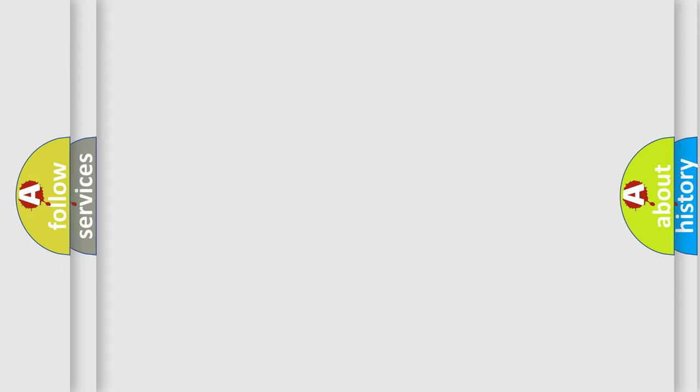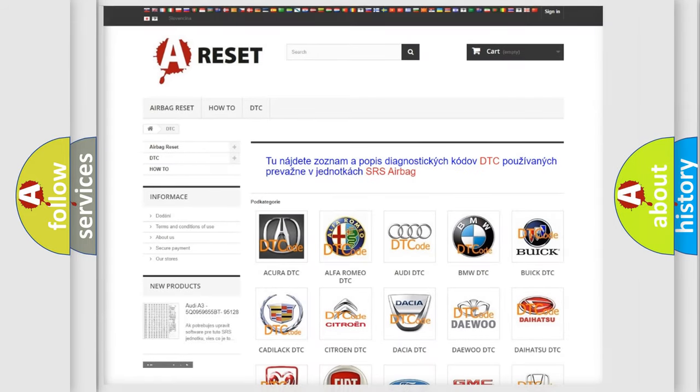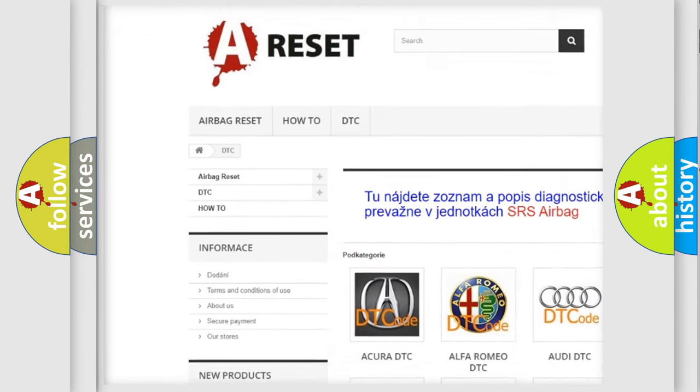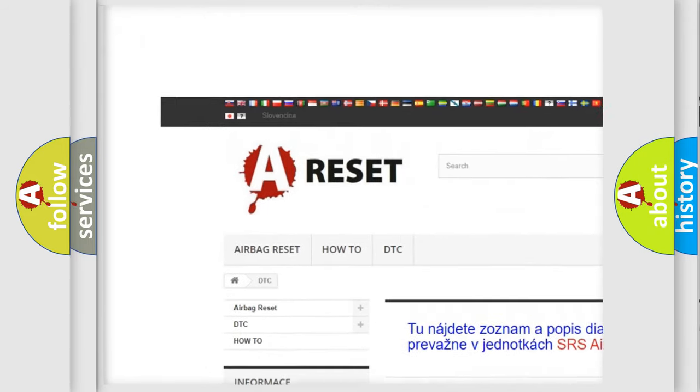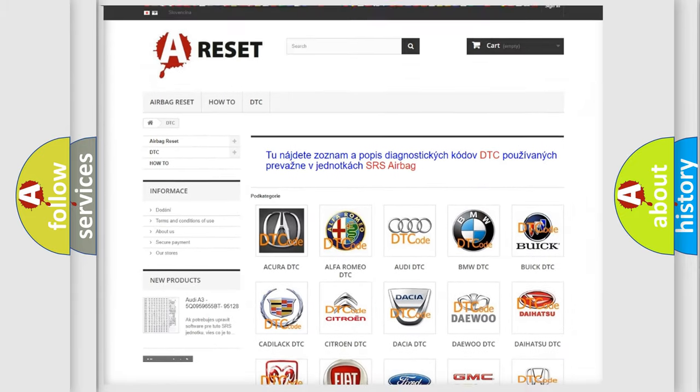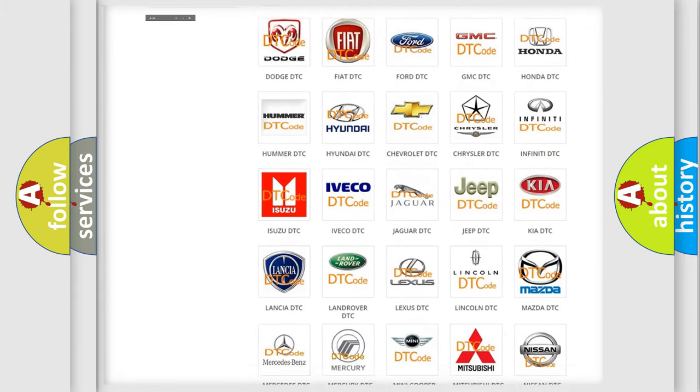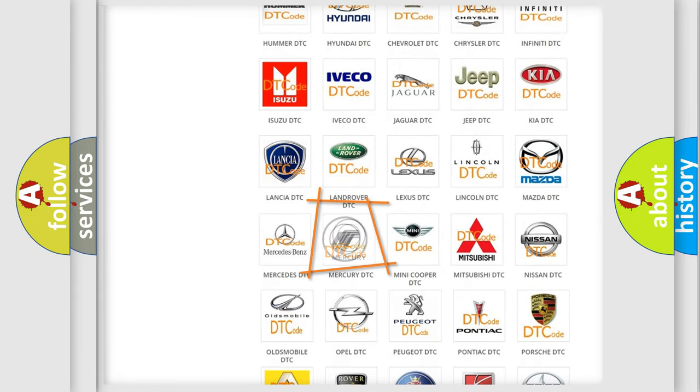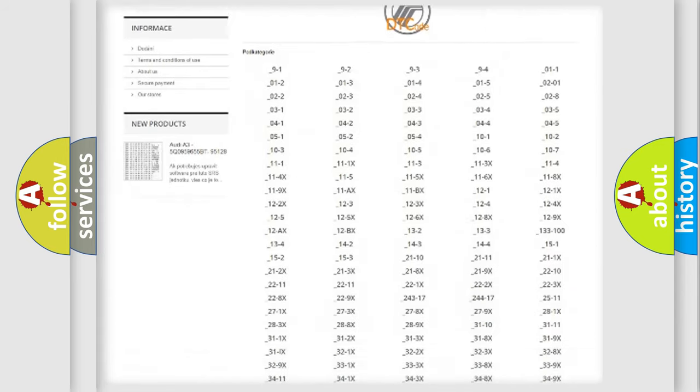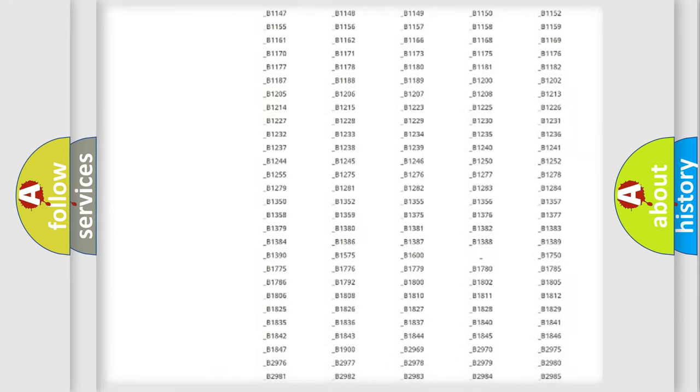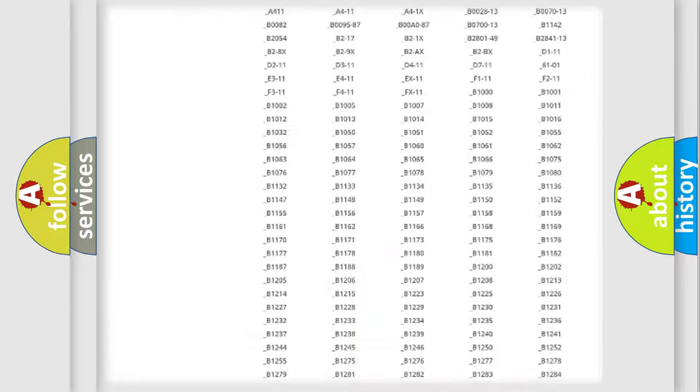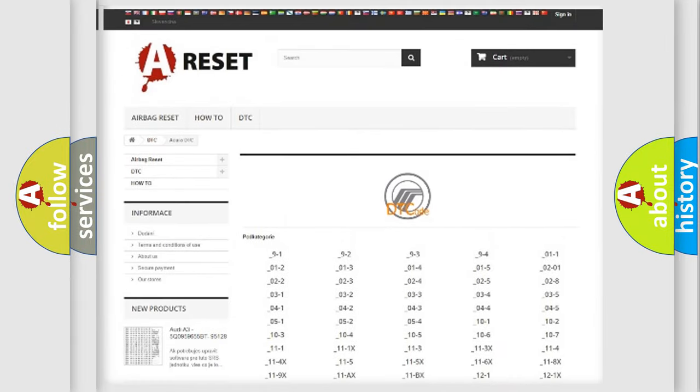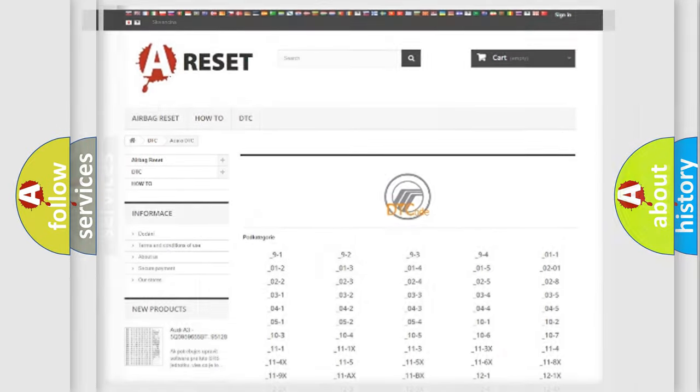Our website airbagreset.sk produces useful videos for you. You do not have to go through the OBD2 protocol anymore to know how to troubleshoot any car breakdown. You will find all the diagnostic codes that can be diagnosed in Mercury vehicles, and many other useful things.